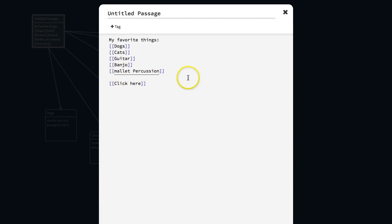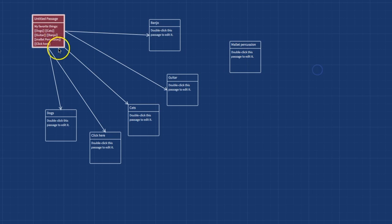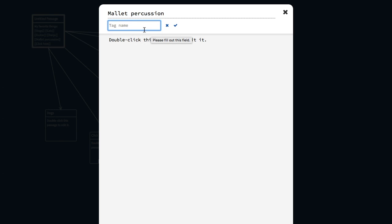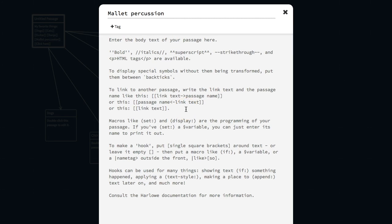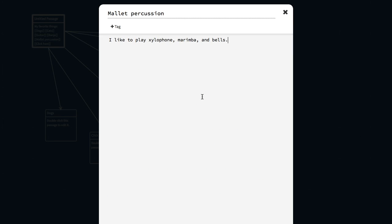I'll get a broken link if I reverse that — you can see that the link is broken now. Tags are only used for special types of code, so you can ignore the tags section. Everything that you type in the body will be shown to the player.